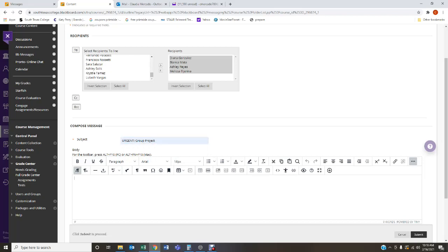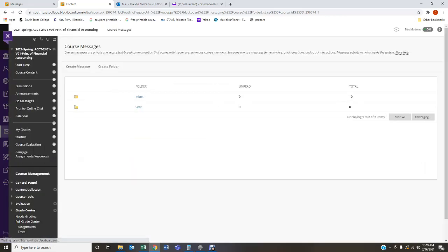For example, write: 'Hello, my name is [your name], you're in my group — can we please establish communication? Can you provide me with your cell phone number so we can create a group chat?' Use whatever app works for you — WhatsApp, FaceTime, whatever you're comfortable with — as long as you communicate.